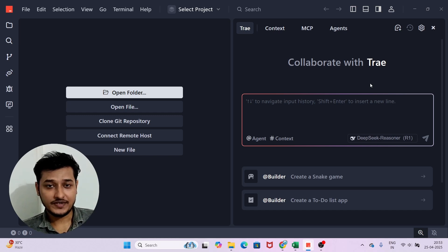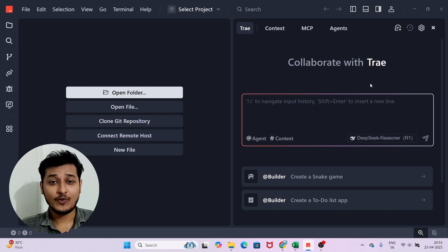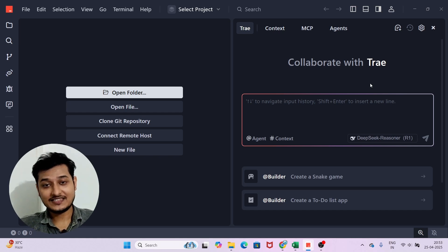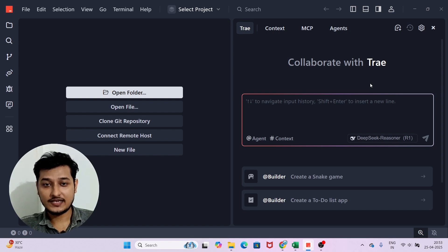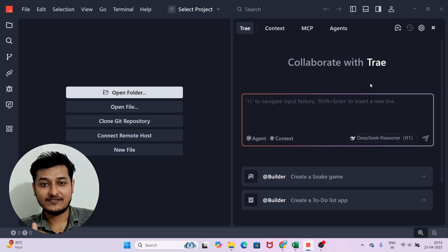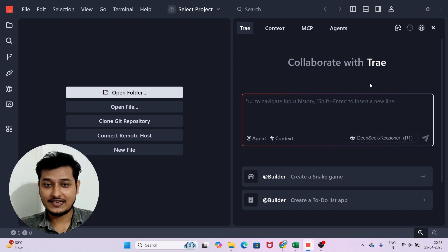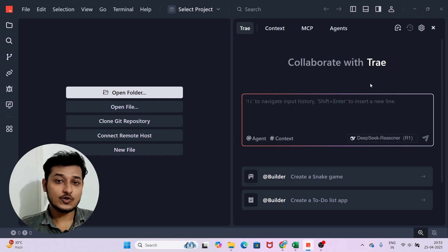Hey everyone, welcome to a new video. After watching this video, most probably you will not be using Windsurf or Cursor, because in this video we will discuss about the new Tray AI code editor updates. These updates are awesome — they have added the advantage of MCP server and creating custom AI agents.